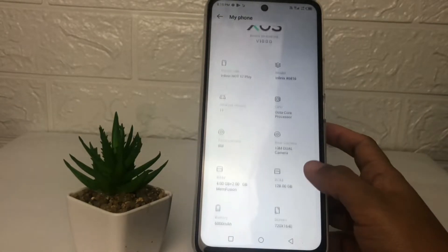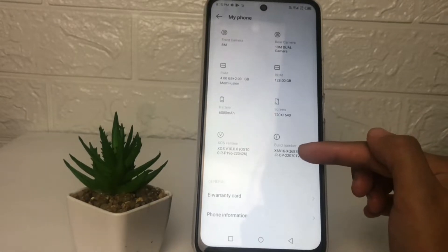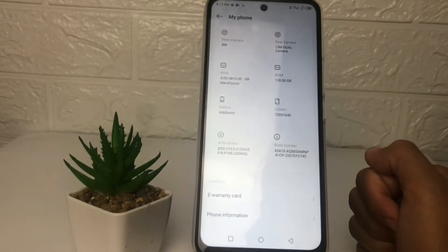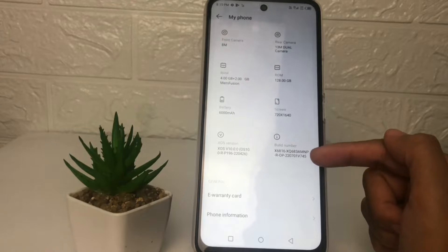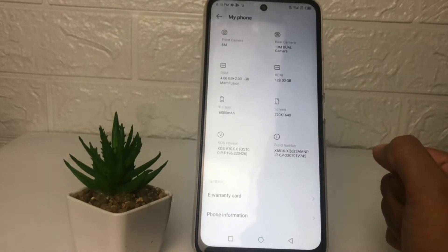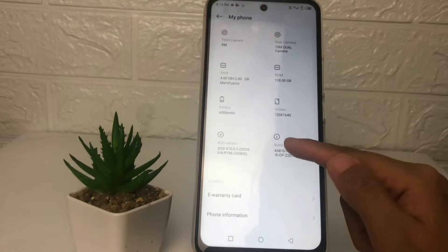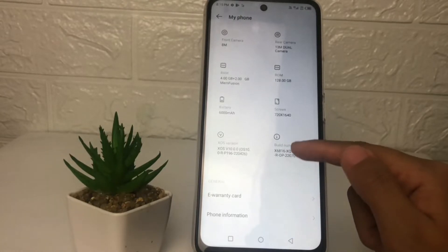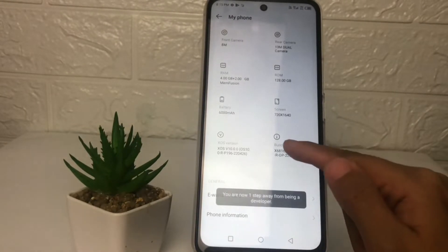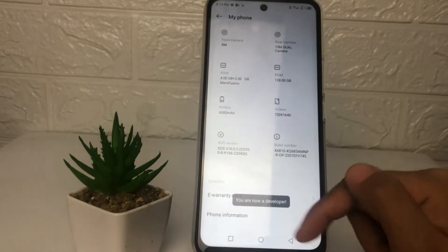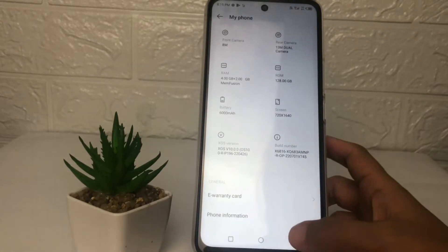Now you just have to scroll down a bit more. Here you will see the 'Build Number' option — just tap on it seven times to activate the developer options. I'm going to tap on it: one, two, three, four, five, six, seven. And here you can see the confirmation message.